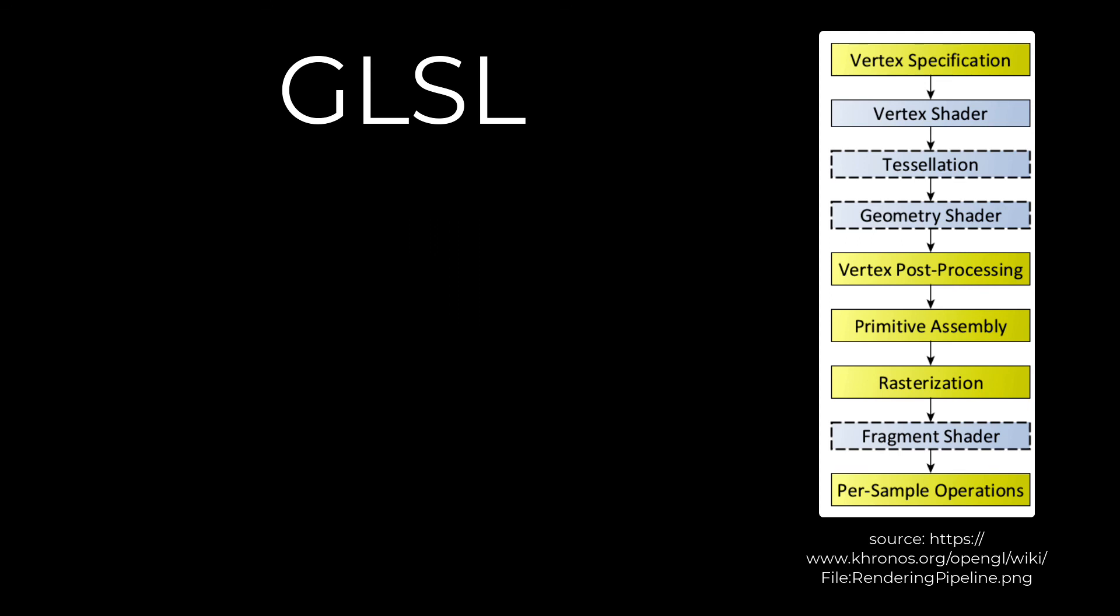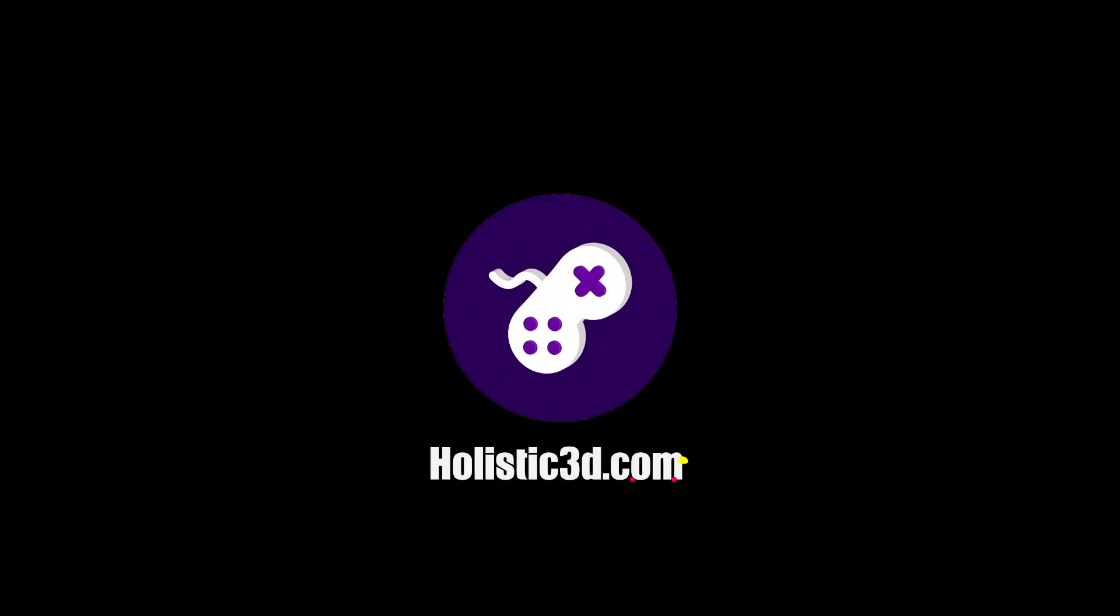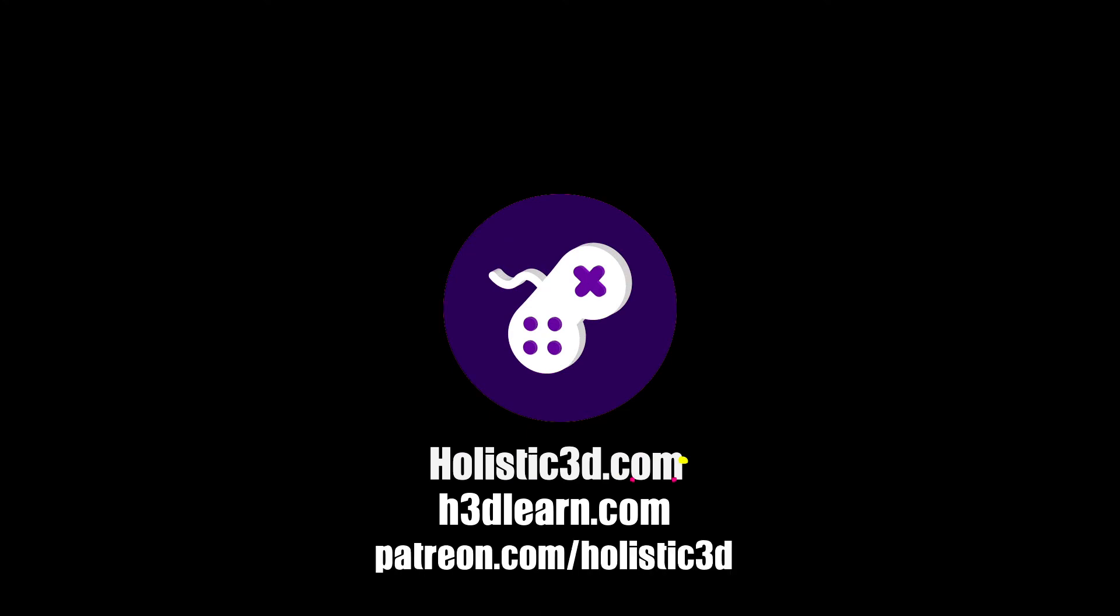Okay, that's enough of the theory. When we come back in the next lecture we'll actually start putting the code in. If you'd like to support our work, like us on YouTube, visit our website holistic3d.com, look for our courses on holistic3d learn.com, or support us on Patreon.